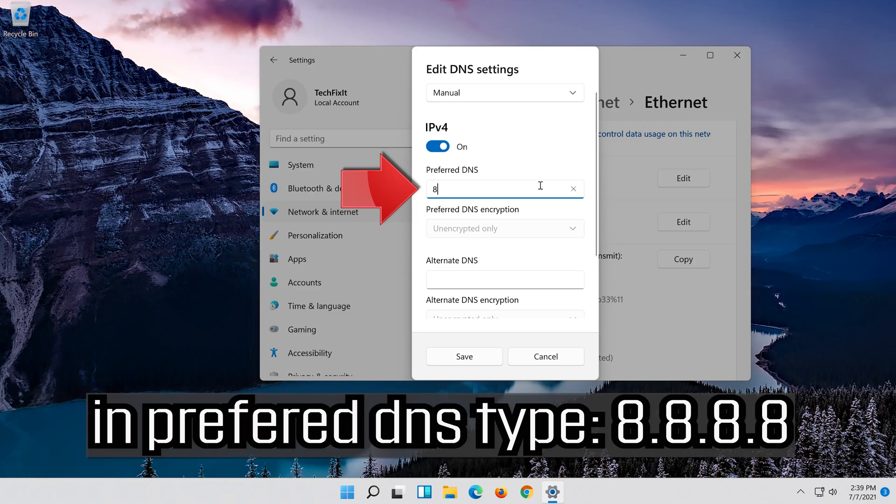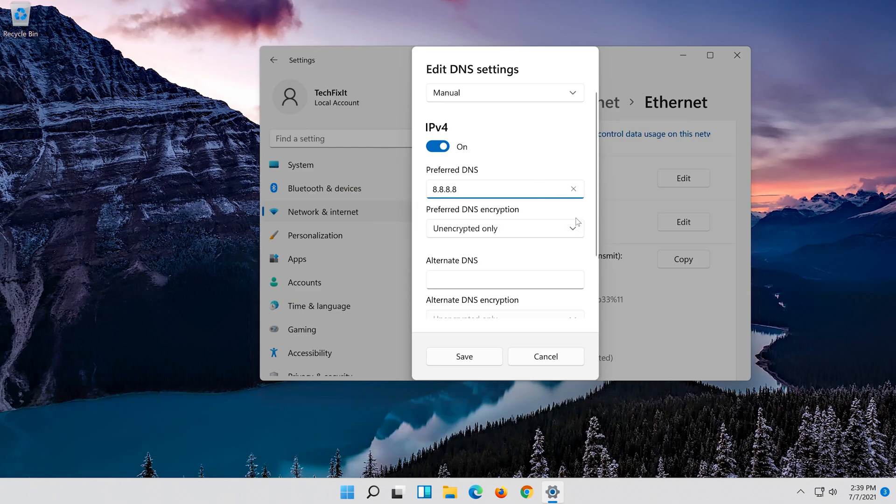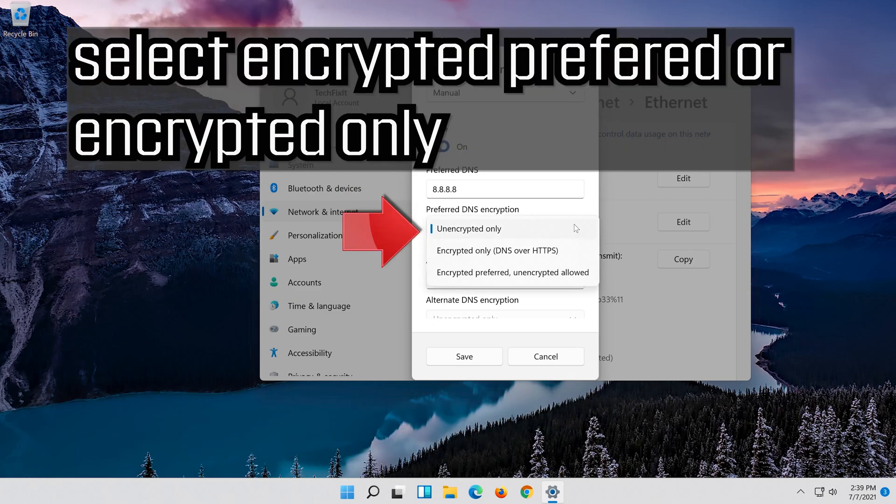In preferred DNS type 8.8.8.8. Select encrypted preferred or encrypted only.